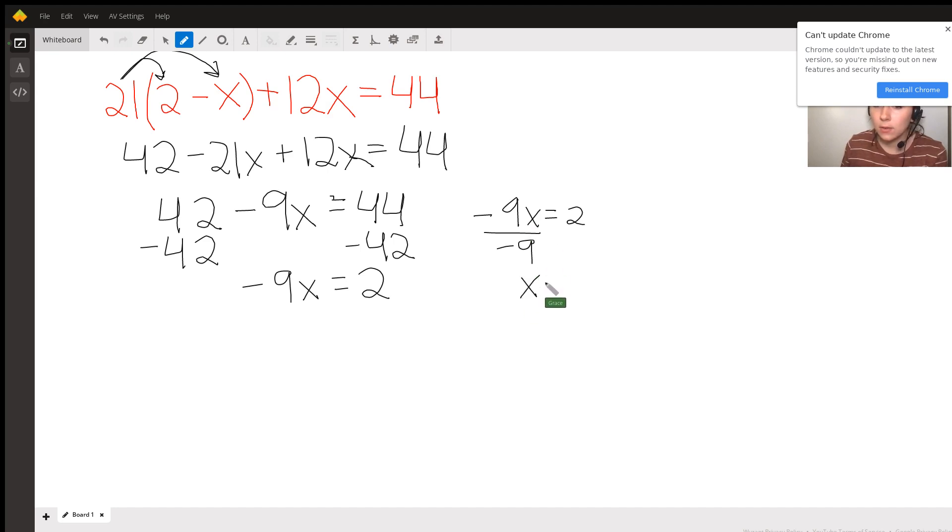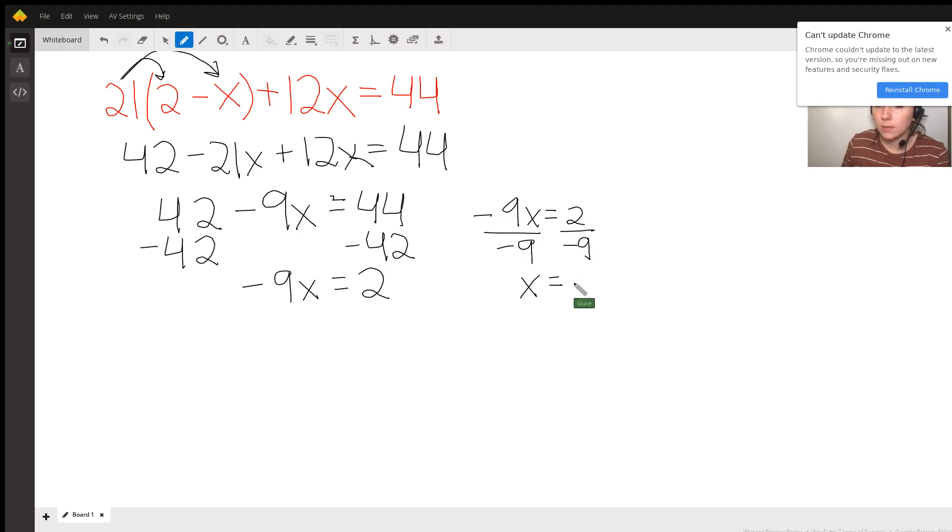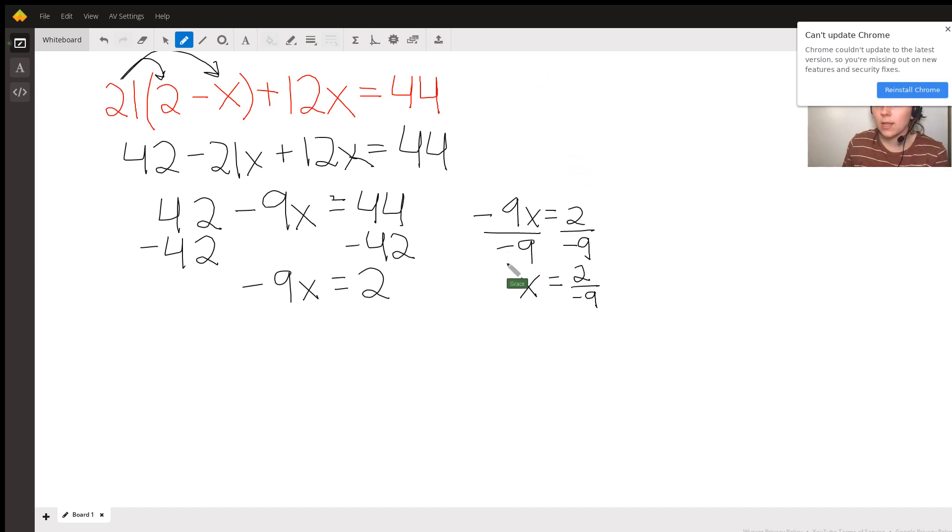So, I write that down there. And I should have done this. So, I have, I've divided negative 9 on both sides. I'm just rewriting it down here now. 2 divided by negative 9. And that is my final answer. You can also say negative 2 over 9. That's the same thing.